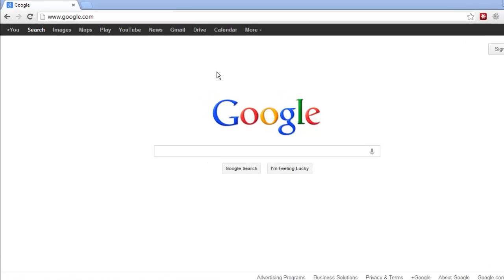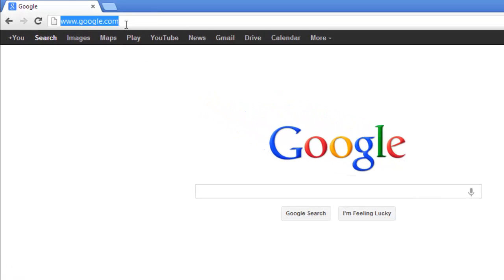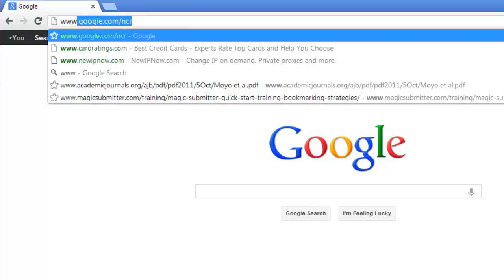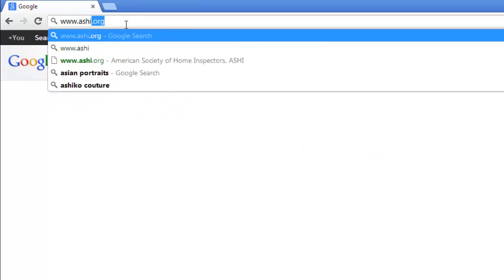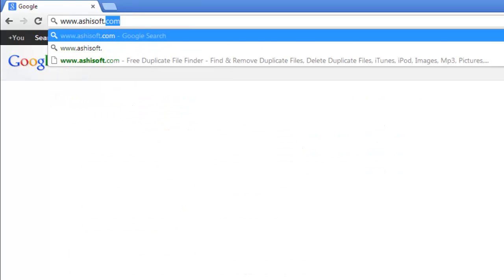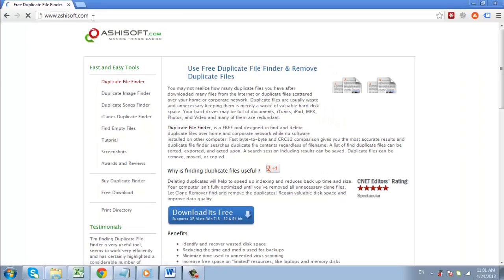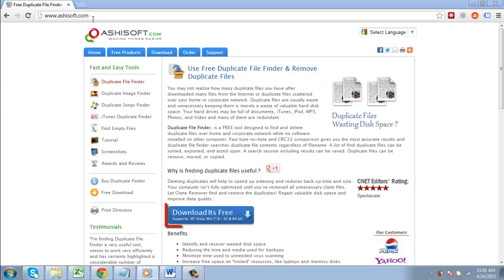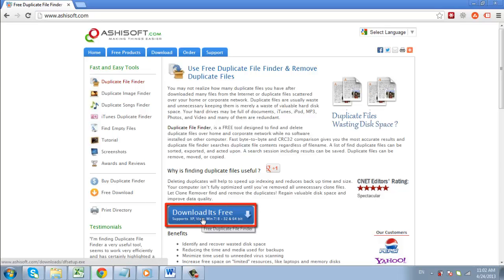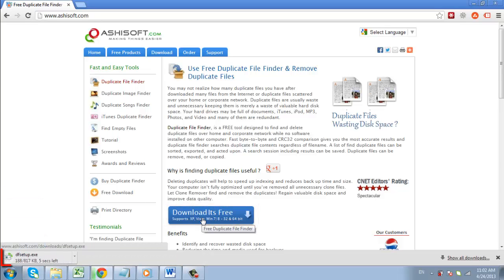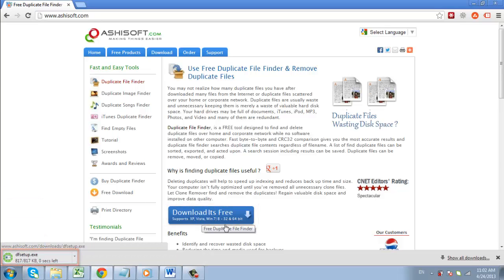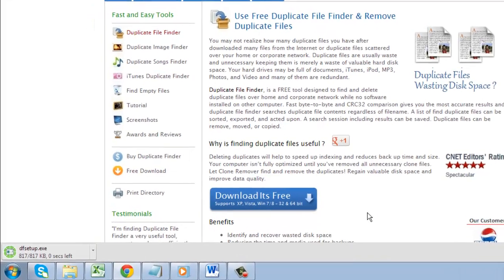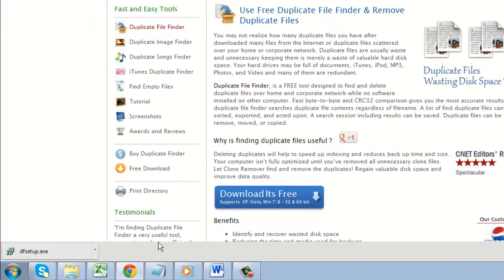Here we are going to download one from the site www.ashisoft.com. On the page, click the blue download button and wait for the file to download. When the download has completed, click on it to open the file.